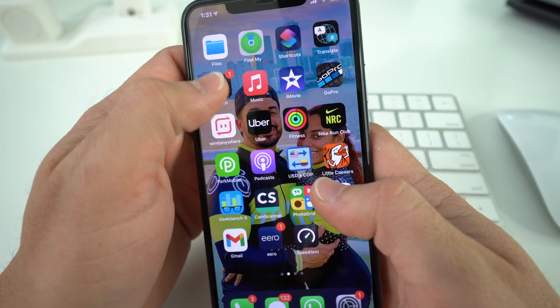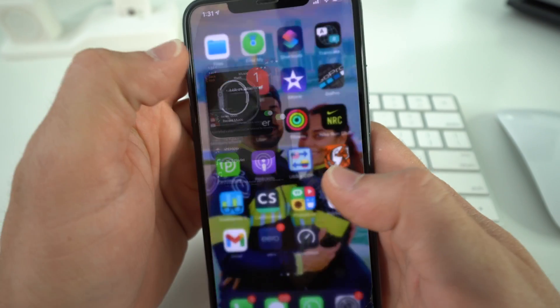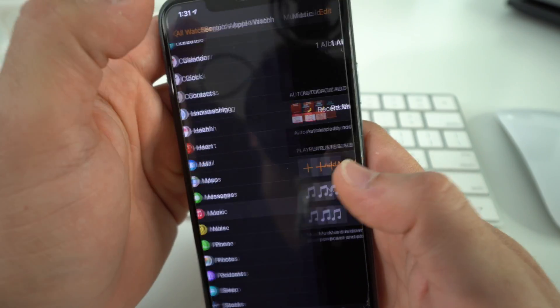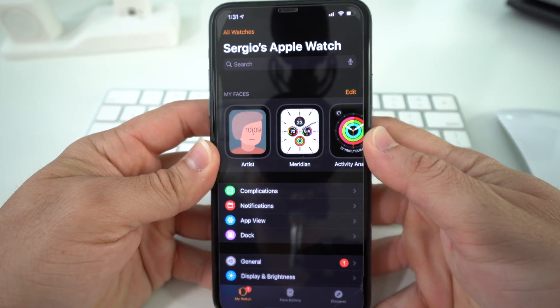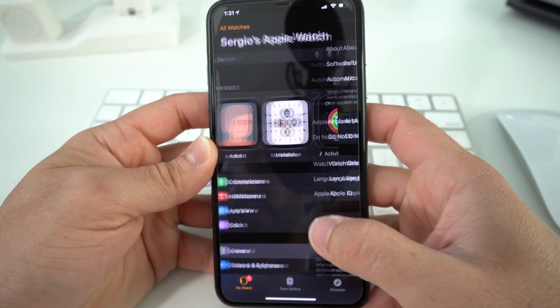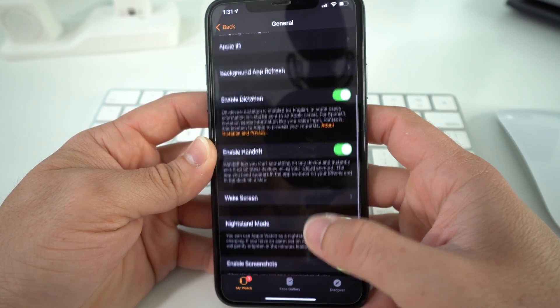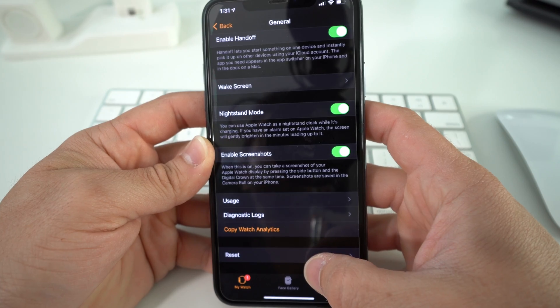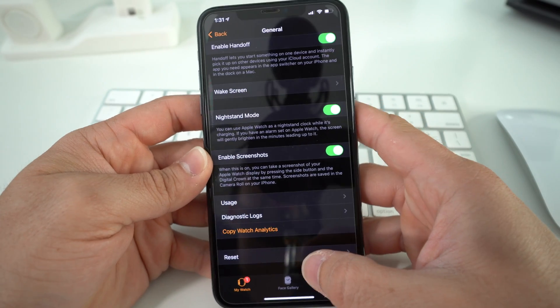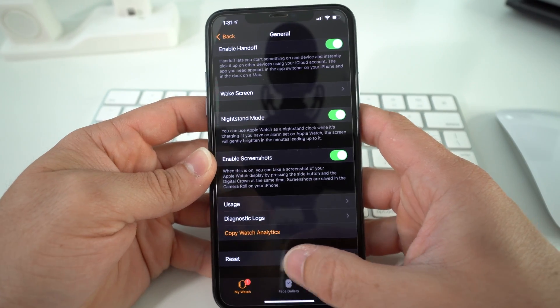First off, let's go into the Apple Watch app to do it through the phone. Here in the Apple Watch app, you're going to go to General, scroll down, and all the way towards the bottom you're going to see the Reset option.